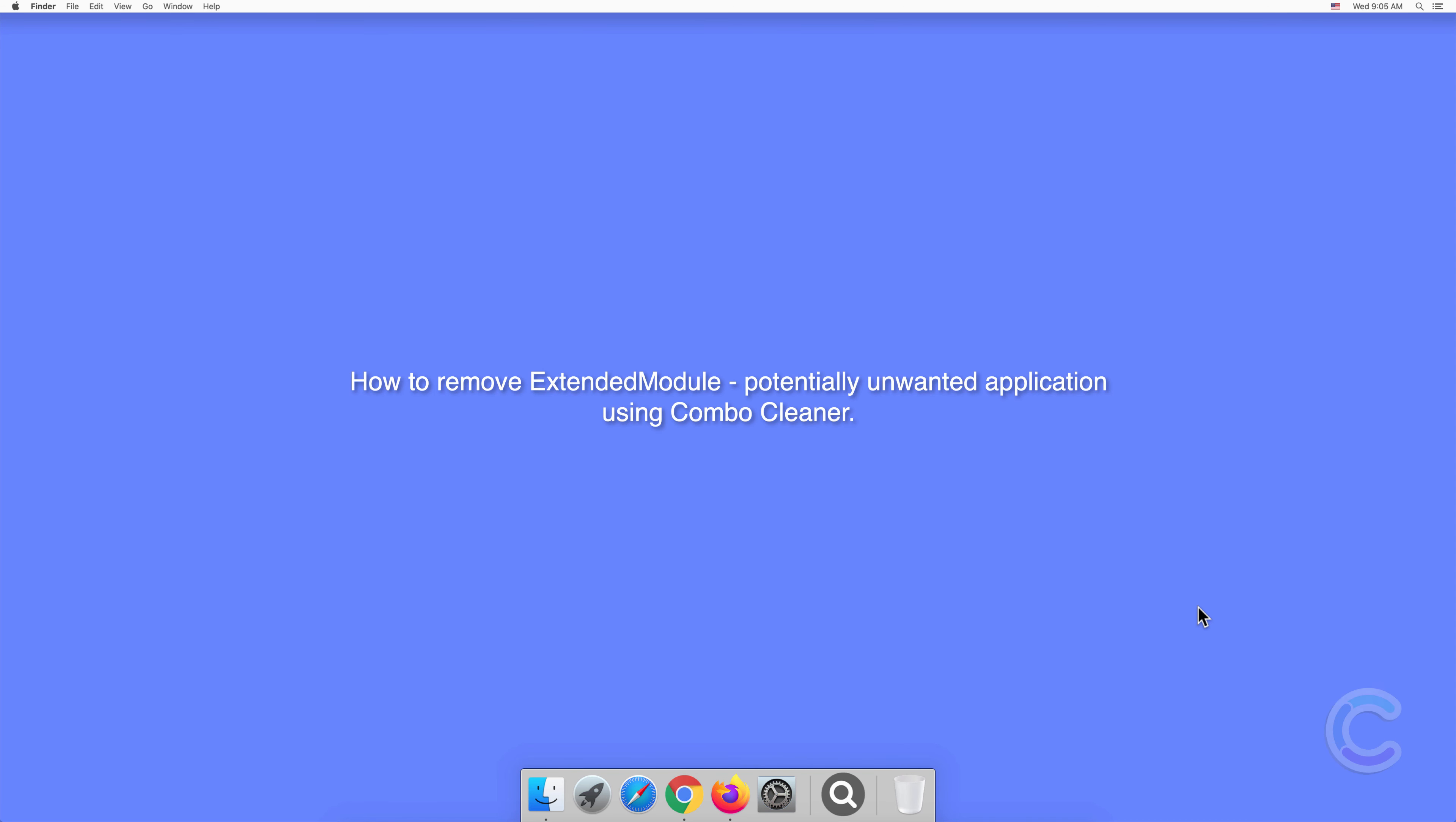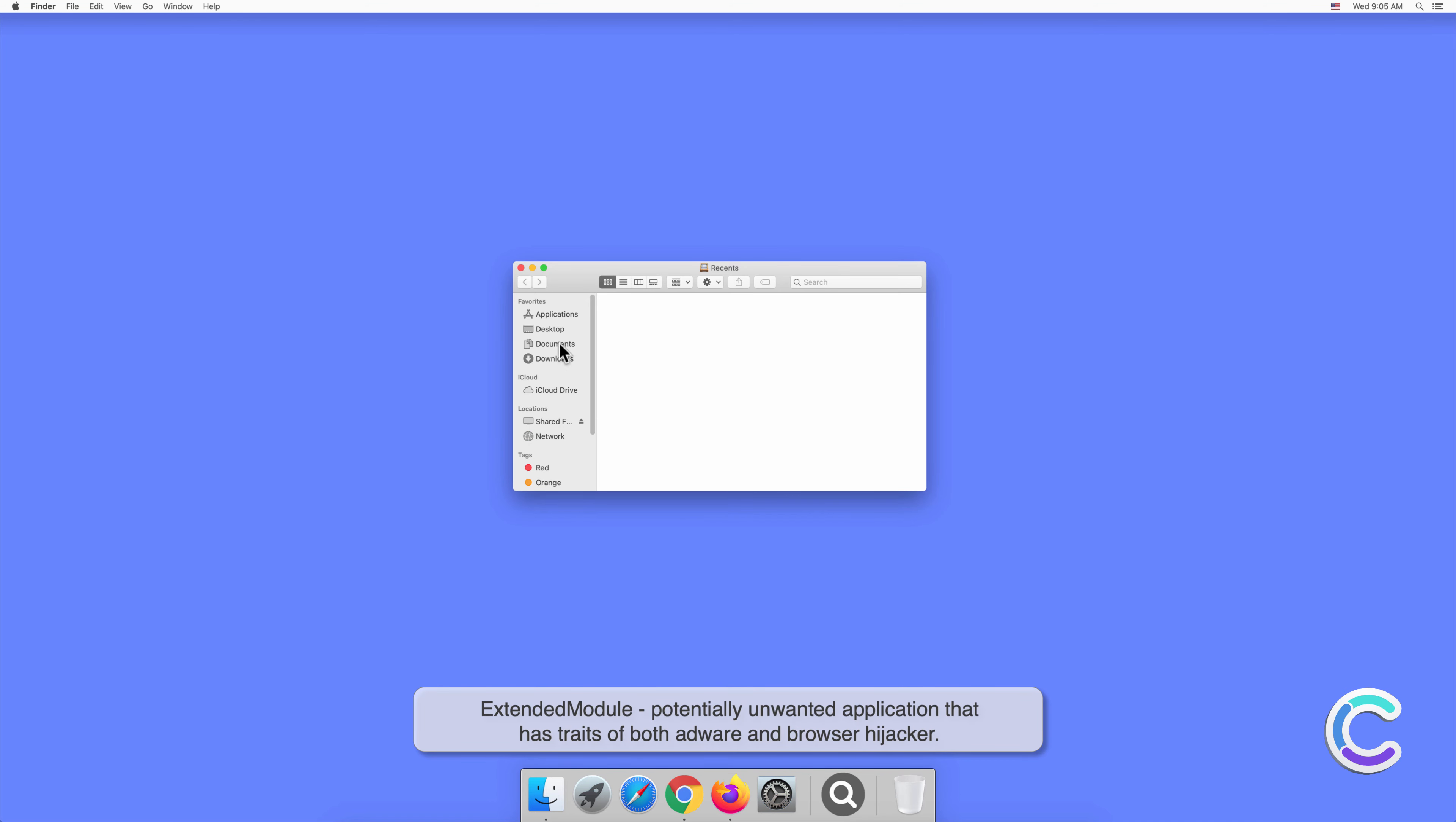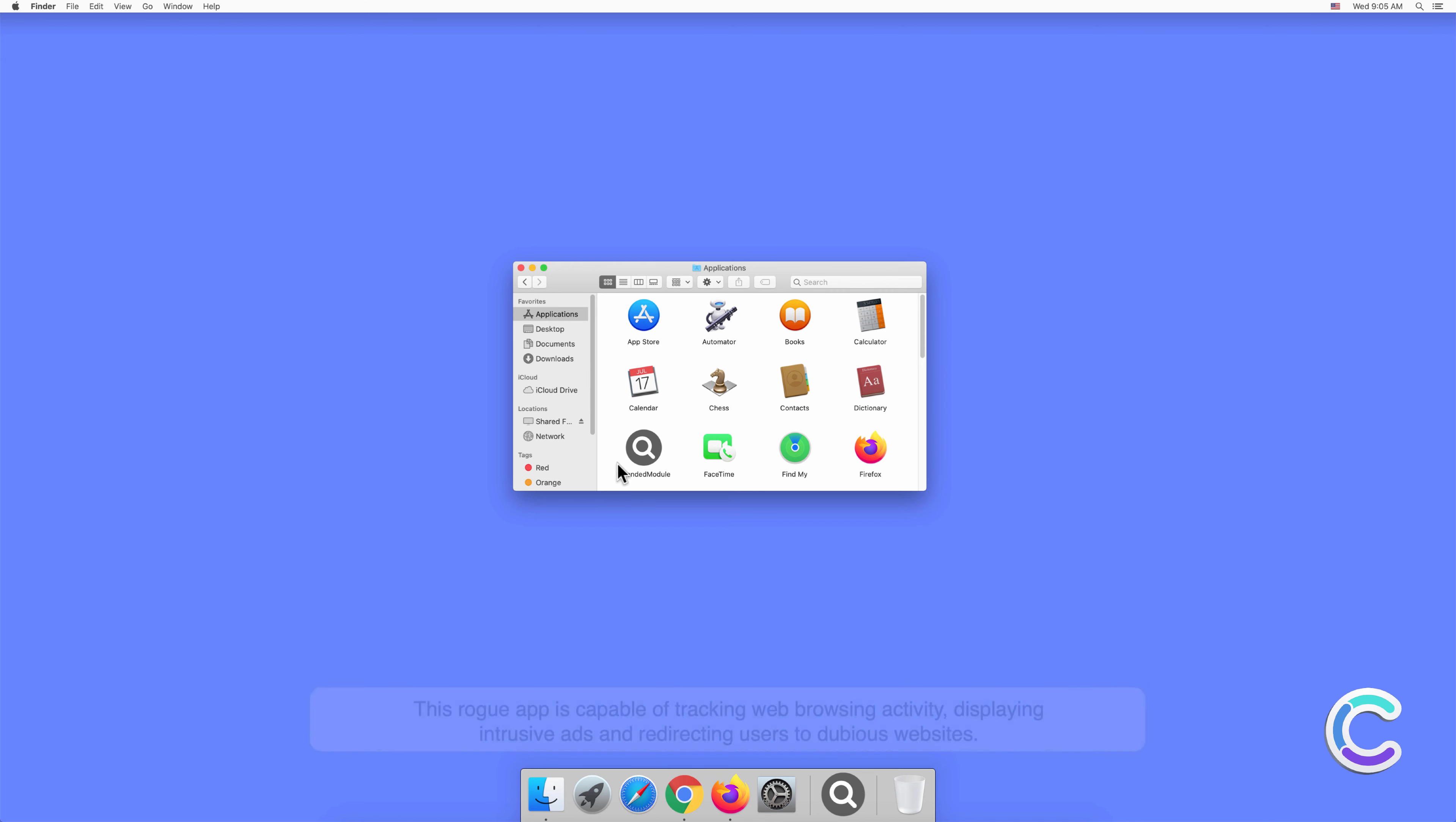In this video we will show you how to remove Extended Module, a potentially unwanted application, using Combo Cleaner. Extended Module is a potentially unwanted application that has traits of both adware and browser hijacker. This rogue app is capable of tracking web browsing activity, displaying intrusive ads, and redirecting users to dubious websites.